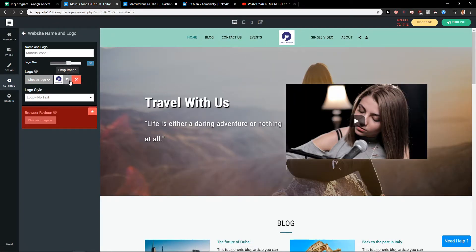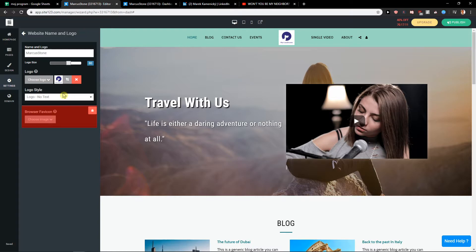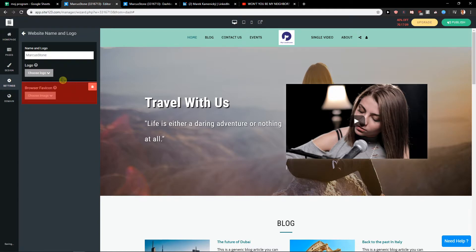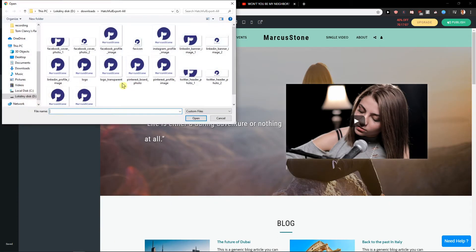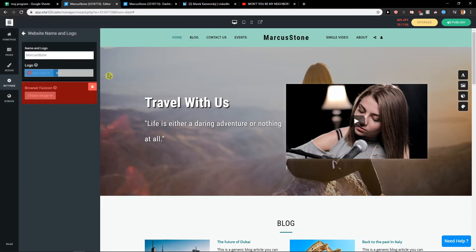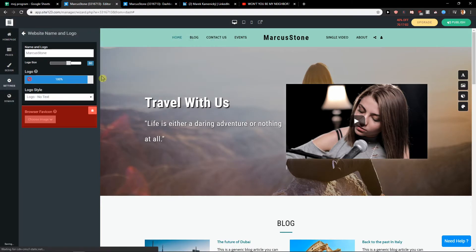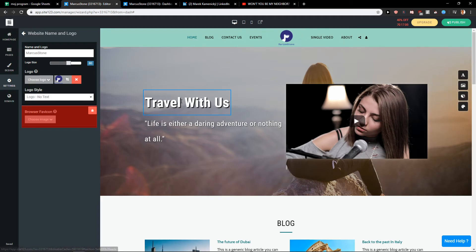You can go with the text but I will choose the logo and I'm going to upload it transparent and this should be much better. So I recommend having the logo transparent and look at this now.